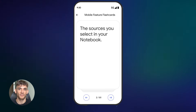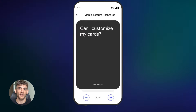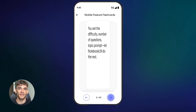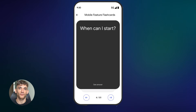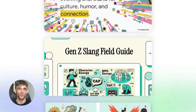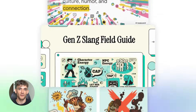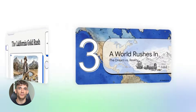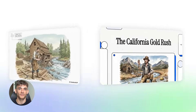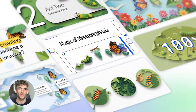NotebookLM is one of those AI tools that people sleep on. They think it's just another chatbot, but it's way more than that. This thing can turn any document into flashcards, quizzes, reports, and even audio overviews — and it does it all automatically. No manual work, no spending hours making study guides. You just upload your stuff and it handles everything.